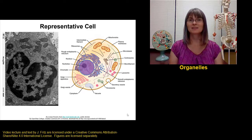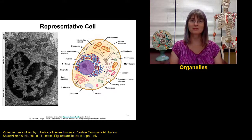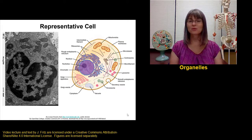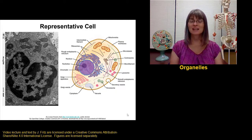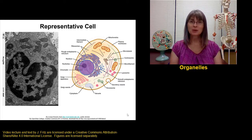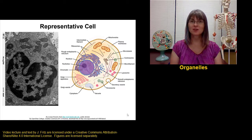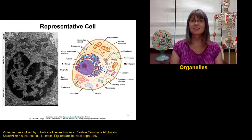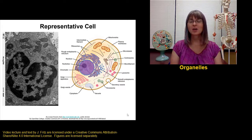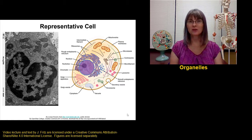A eukaryotic cell includes a plasma membrane around the cell, the nucleus that holds the DNA, and the cytoplasm, which holds the cytosol, or liquid gel part of the cell, and the organelles. We're going to take a closer look at some of those parts of the cell.